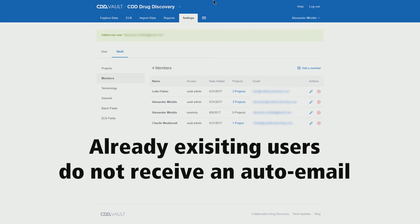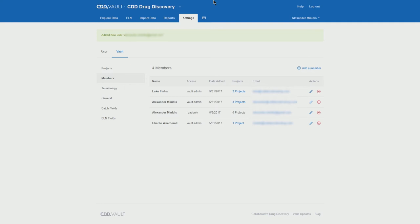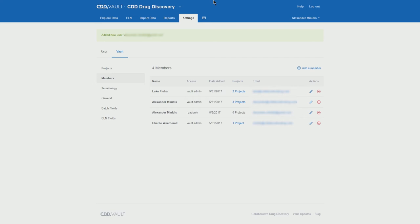Please note that if a user already has an existing account within the CDD environment, this user will not receive an email. In this case, it is either that user checks him herself that had been added or the vault administrator sends an email, respectively, contacts that person otherwise to inform him of the addition to the vault.